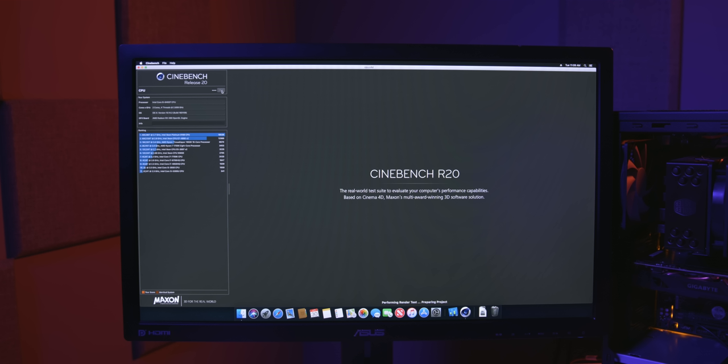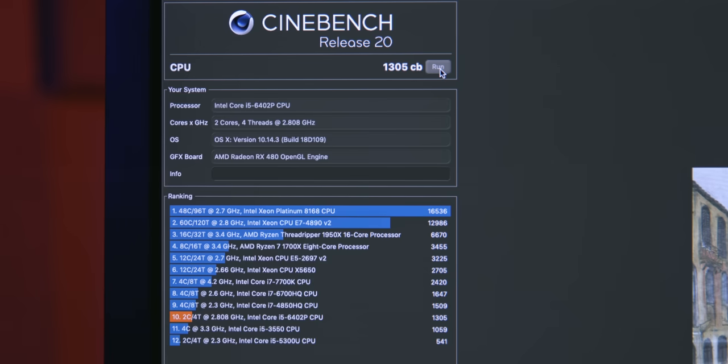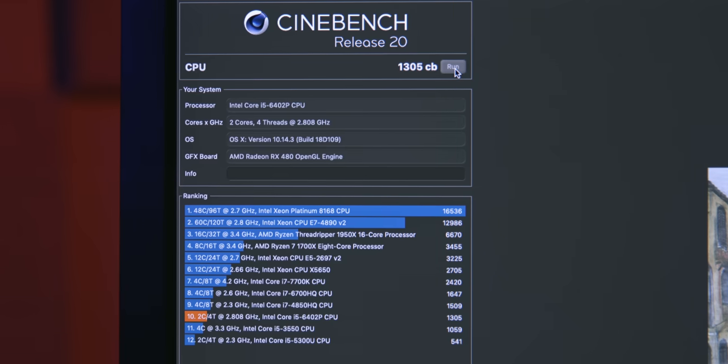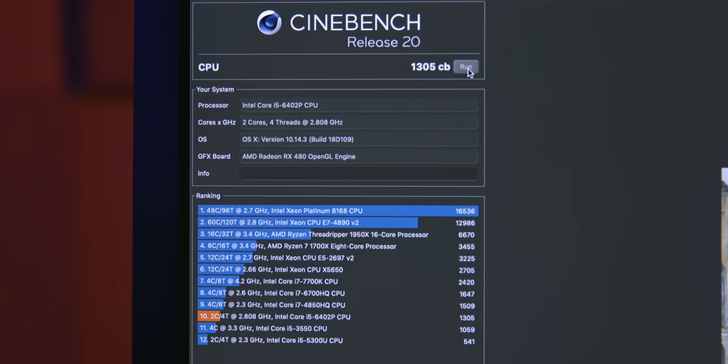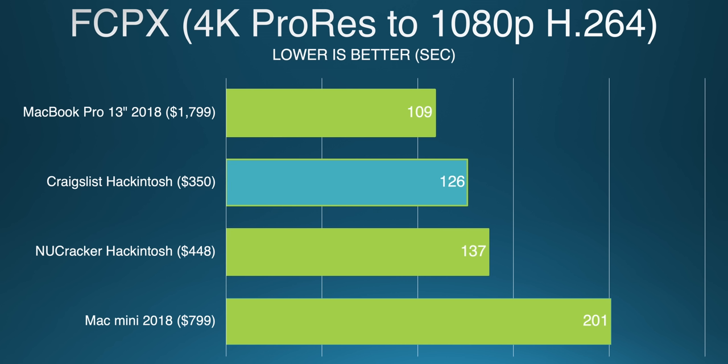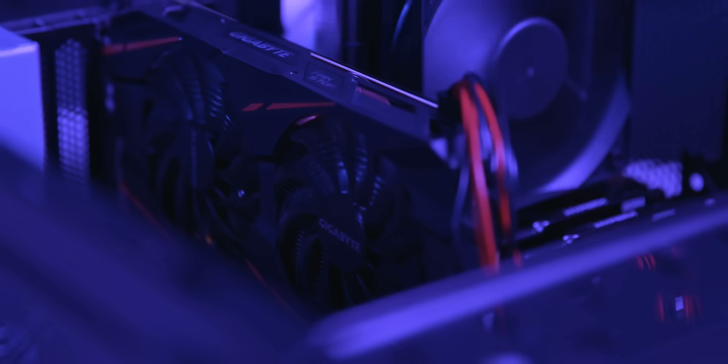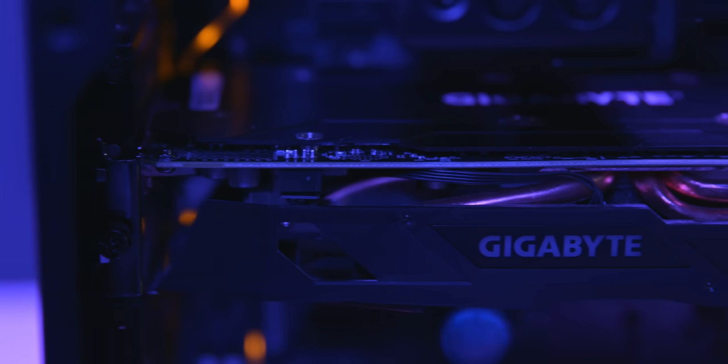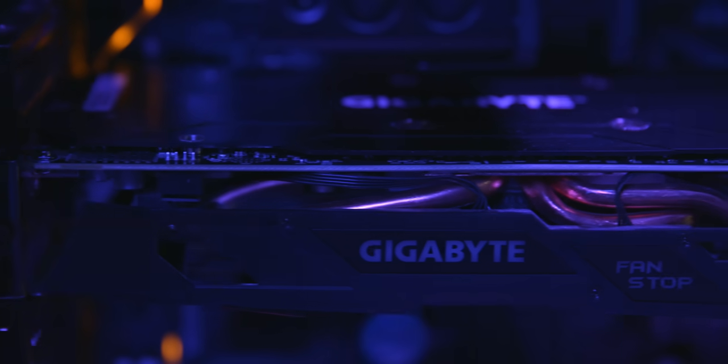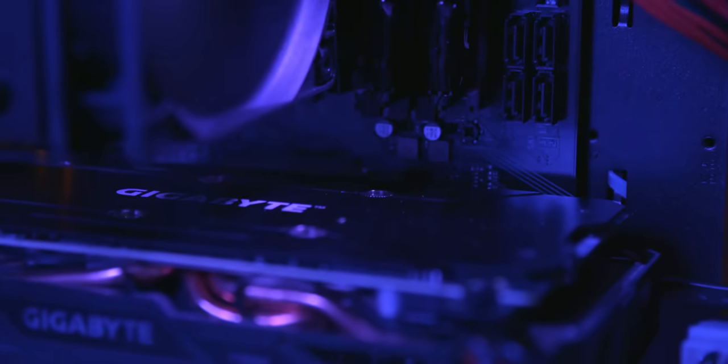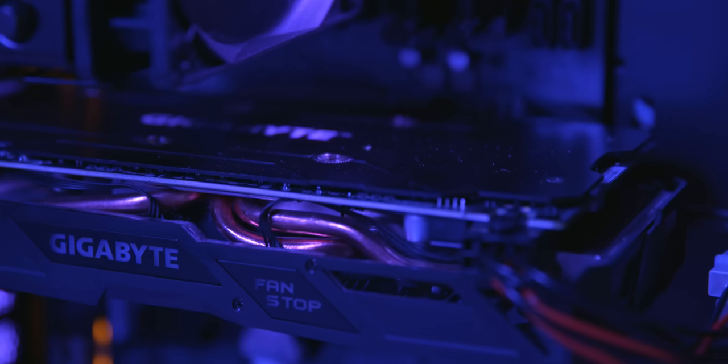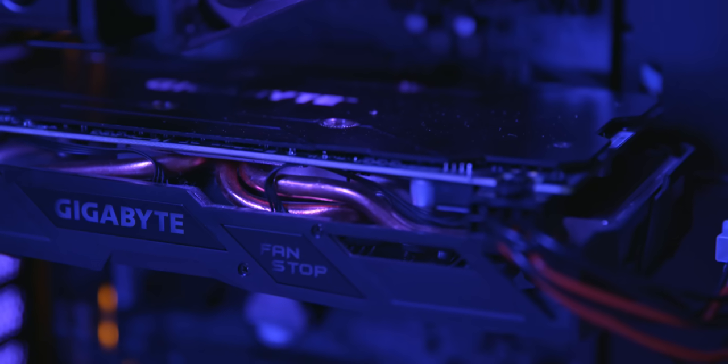Cinebench R20, which we just started benchmarking, tells a very similar story. But real-world performance is really where things matter, and Final Cut Pro X, well let's just say this little Hackintosh's GPU starts to flex its muscles. Because the $350 Hackintosh with its metal-accelerated RX 480 GPU handily outperforms the i3 Mac mini at $800. This is a great system.